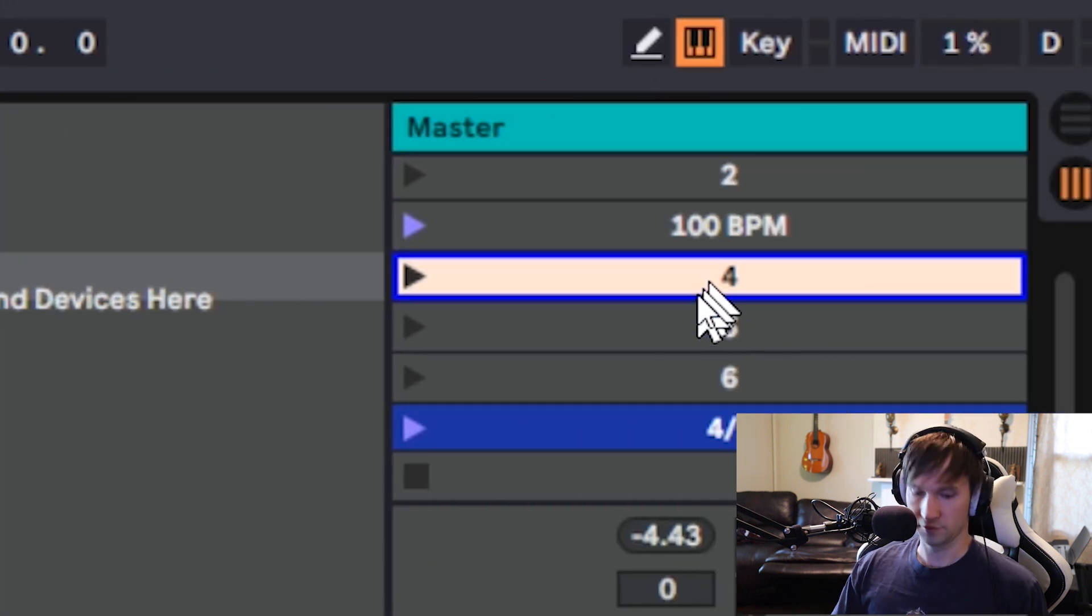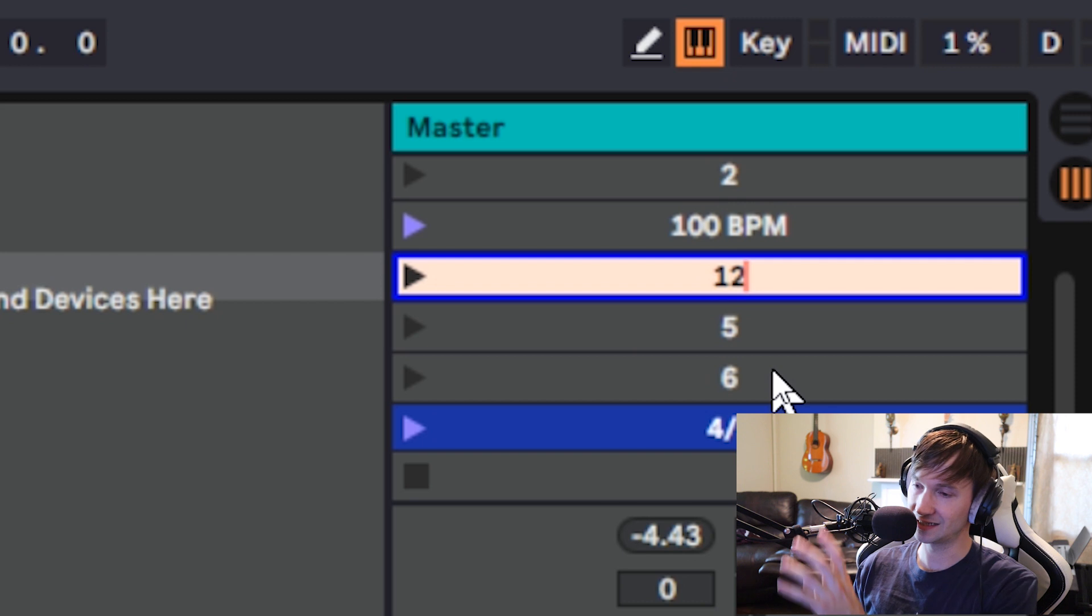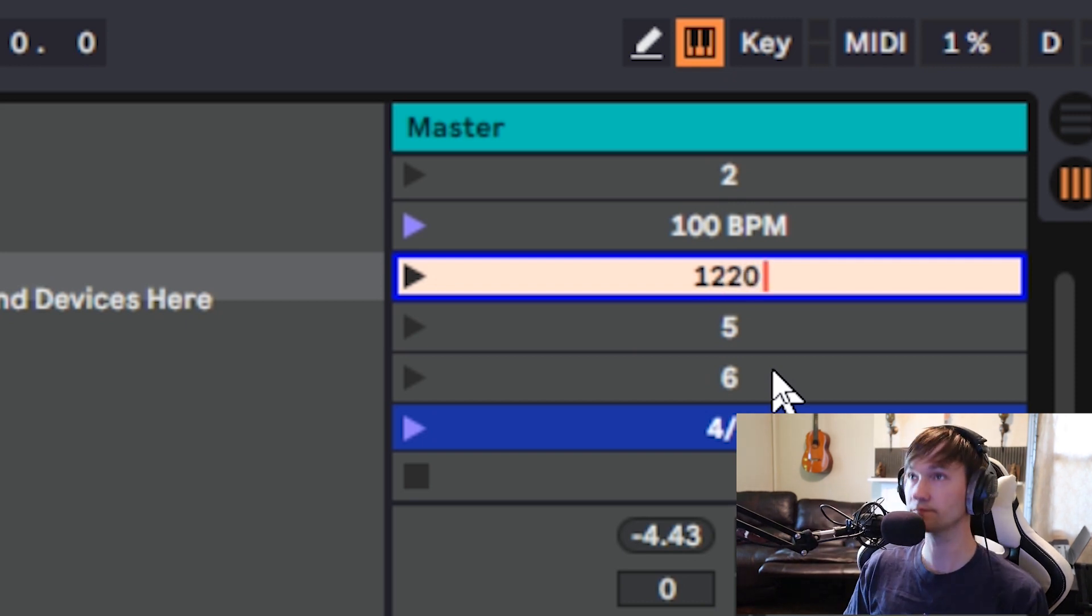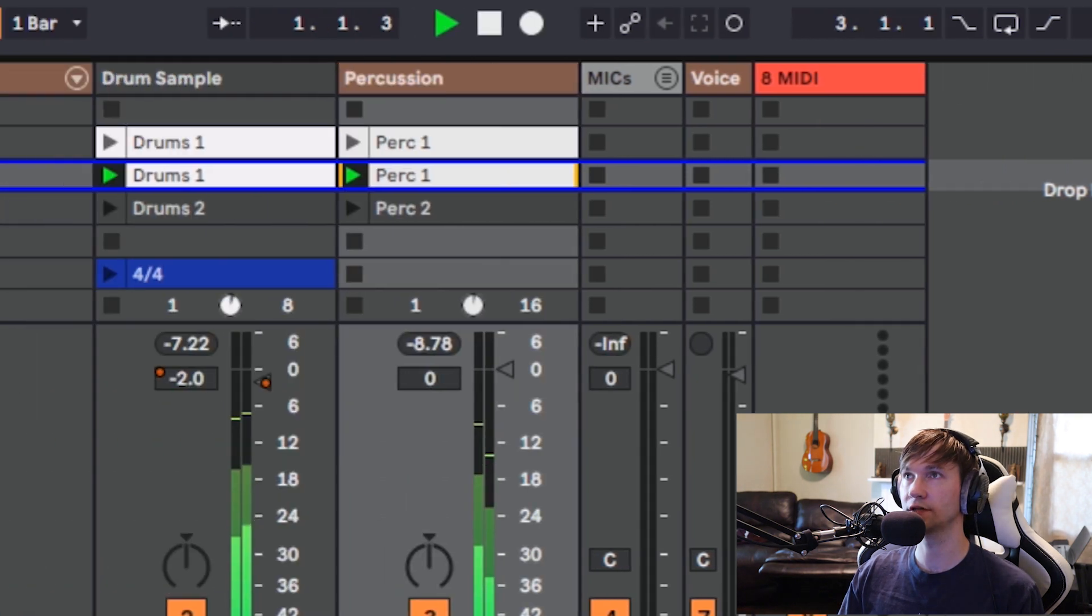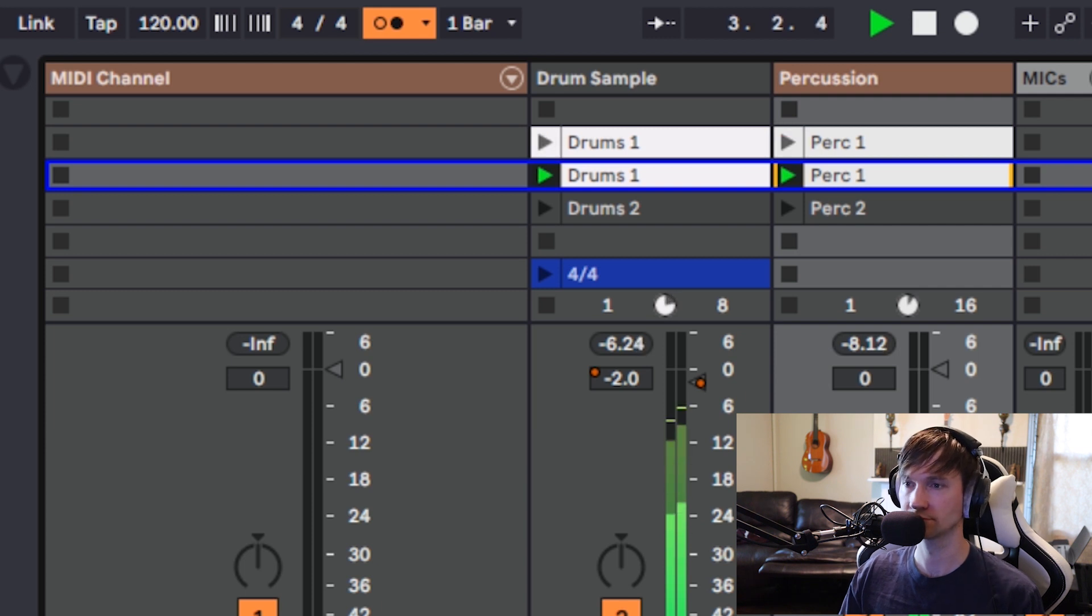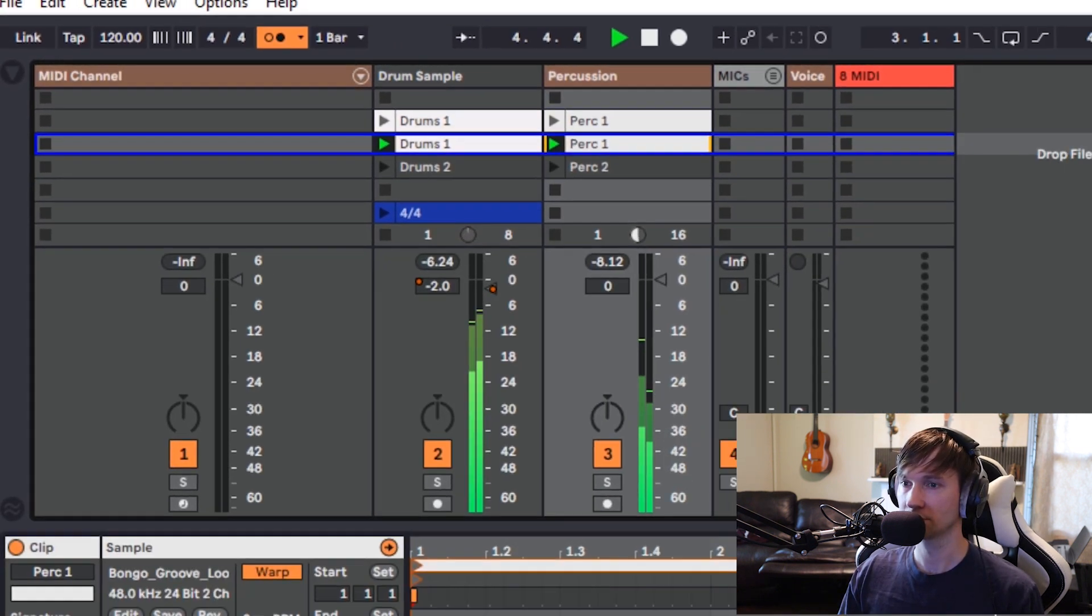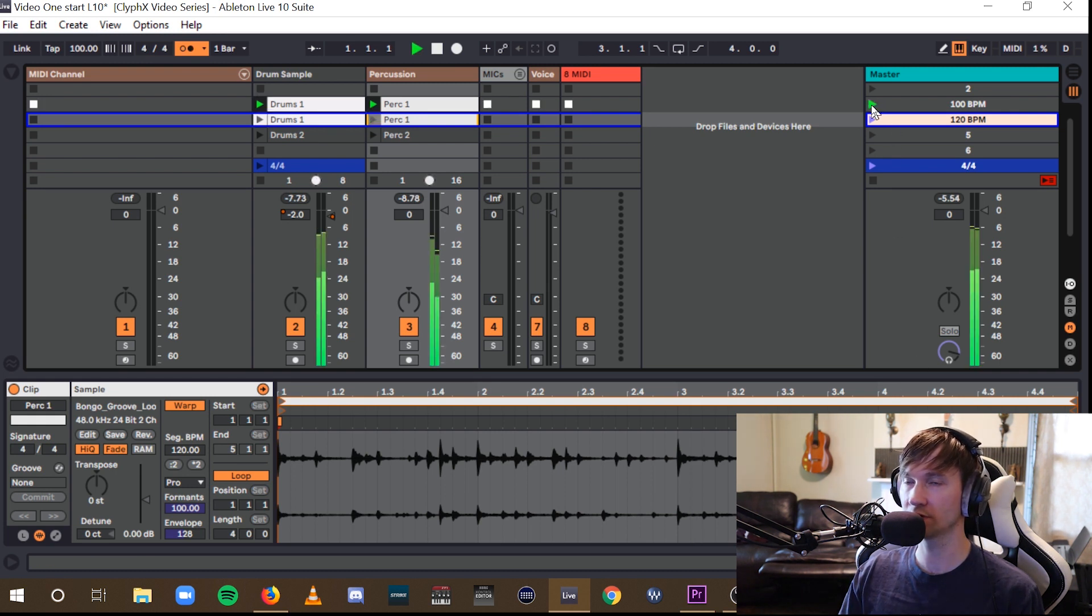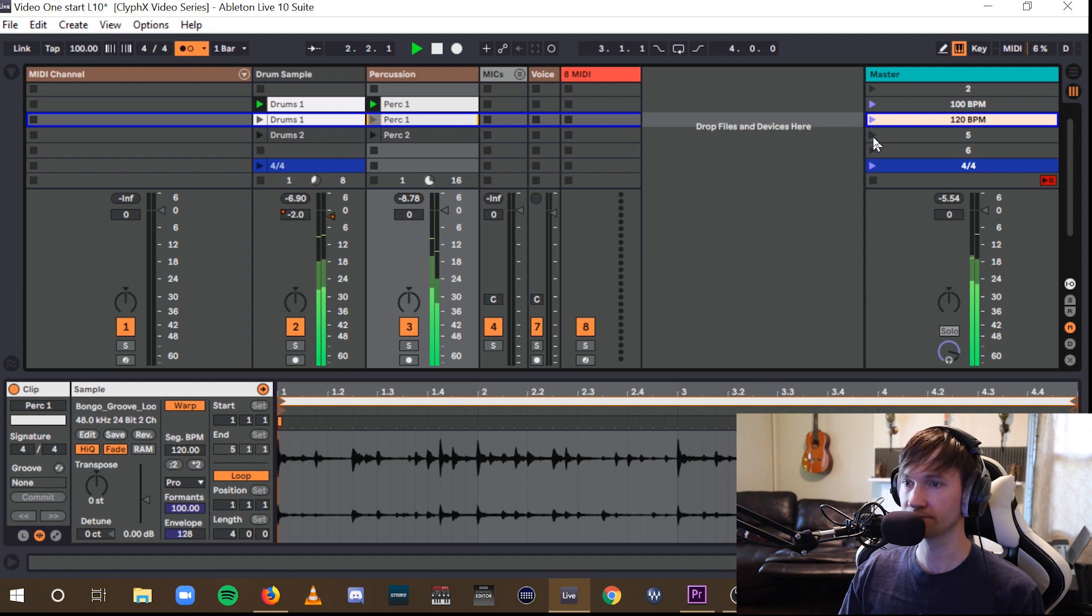Alright, so we could, for example, have two different scenes at different tempos. We'll set this one to 120, and switching between them, we'll have those different tempos. And now, when switching back and forth, notice that Ableton will still wait for the downbeat of one, since that's the global quantization.